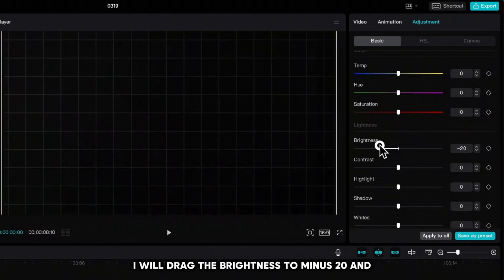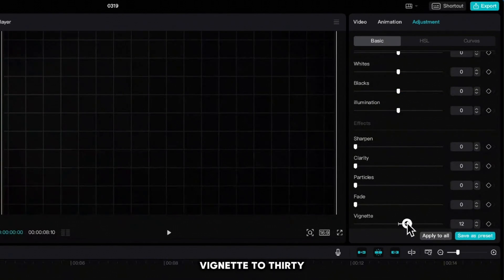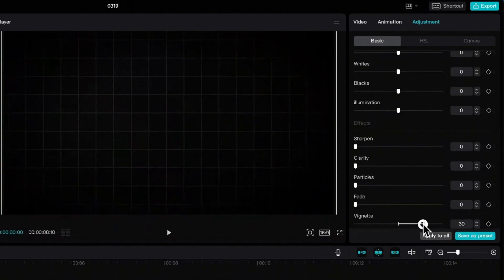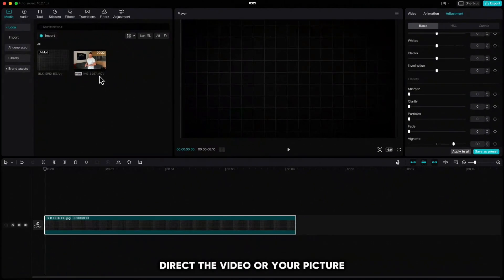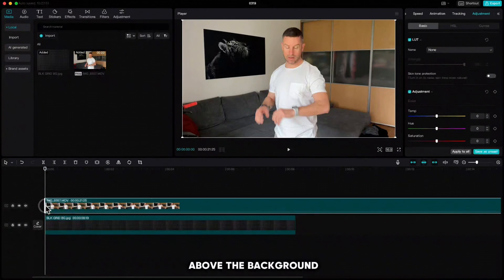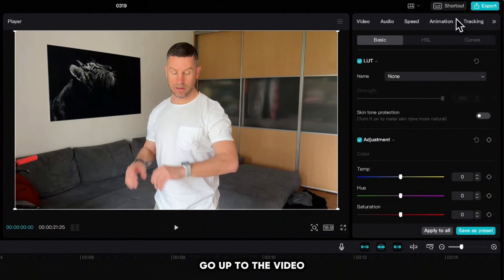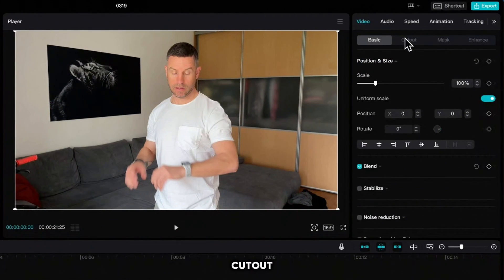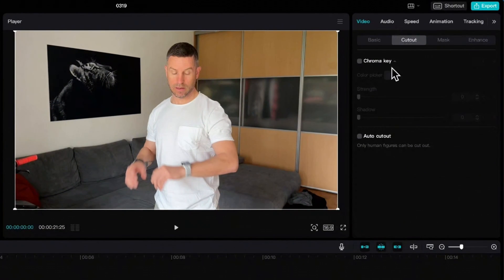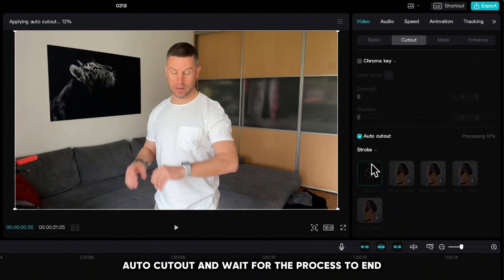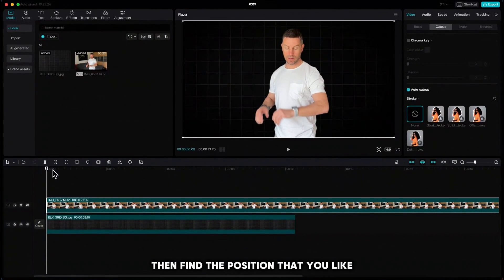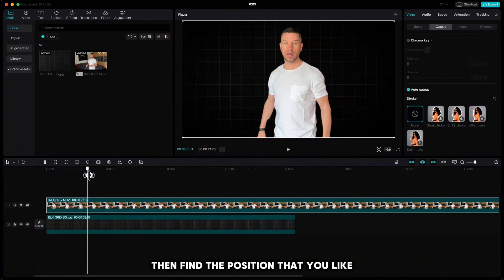Drag the video or your picture above the background. Go up to video cutout, auto cutout, and wait for the process to end. Then find the position that you like and click Q to cut the left part.